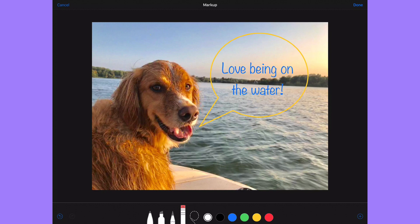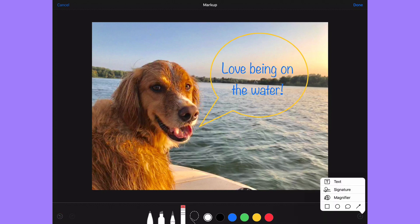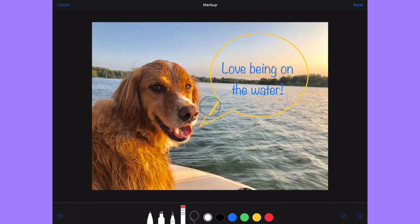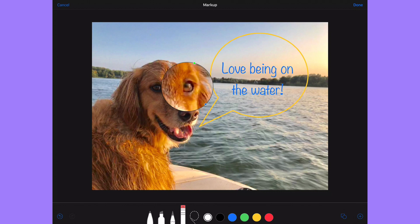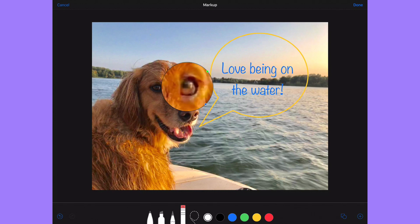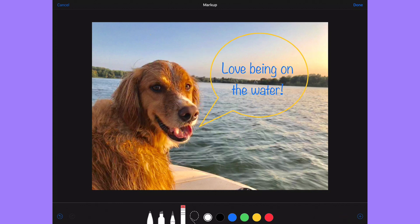Another advanced feature under the plus is the magnifier. Tap on it and it brings up a circle you can put anywhere you want. The blue handle makes the magnification area bigger, and the green handle changes the level of magnification — drag it around to increase or decrease. In a document this could be handy for highlighting an area and drawing attention to it.